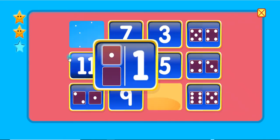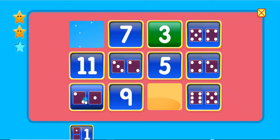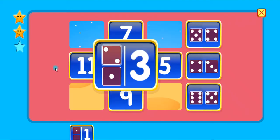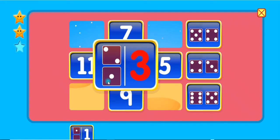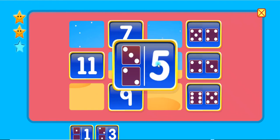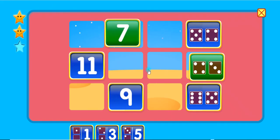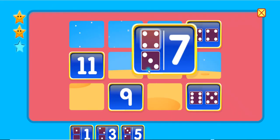1 plus 0 equals 1. 2 plus 1 equals 3. 3 plus 2 equals 5. 4 plus 3 equals 7.